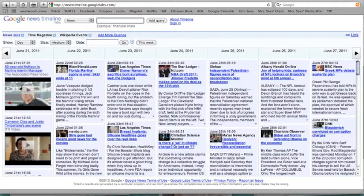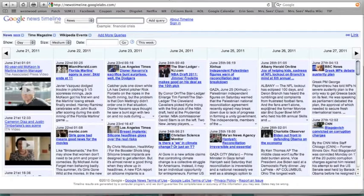This will be the timeline that comes up. It's different every day, so yours might look a little bit different than what mine looks like right now. Up at the top you can search for something you're looking for.